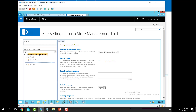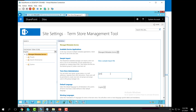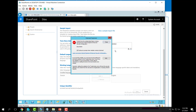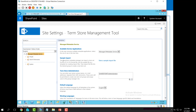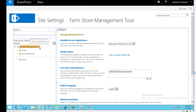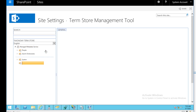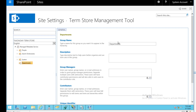To set up the term store, go to Manage the Metadata Service and add yourself as a term store administrator. After clicking Save, you are now the administrator of this service. An arrow will appear next to your account — click it to create a new group. For example, create a group called 'Departments' with a description like 'organization different departments'.